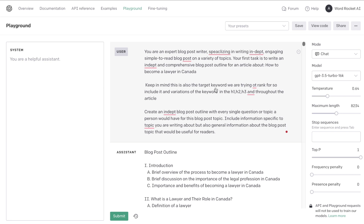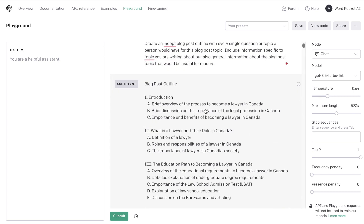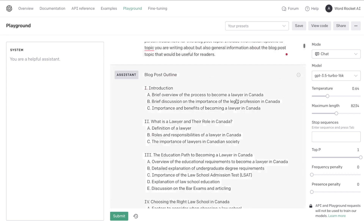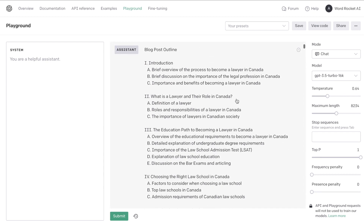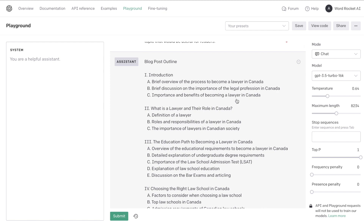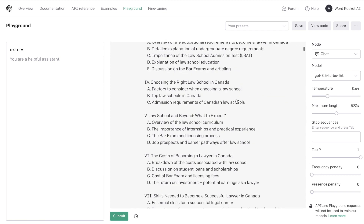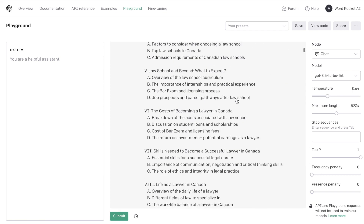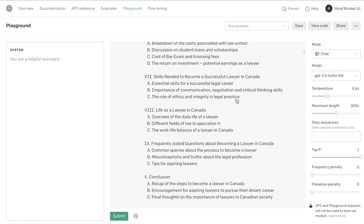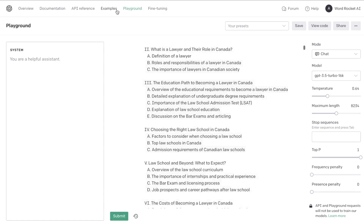First I generated the outline using ChatGPT. I am using the playground mode, and I used GPT-4 to generate the outline, and then I switched over to GPT-3.5. Here is the outline for how to become a lawyer in Canada that we got back from ChatGPT, and as you can see, it is pretty in-depth and it covers most of the important information for this blog post topic.